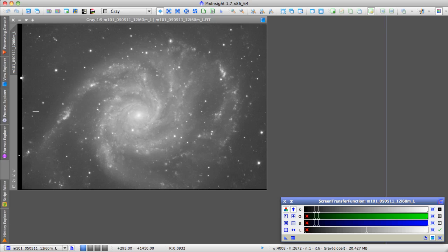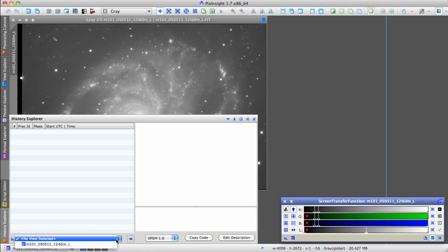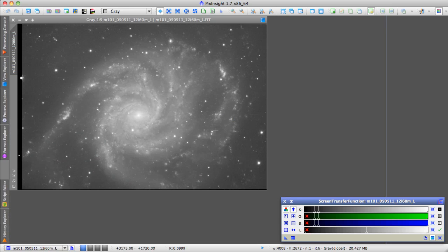We're looking at the image, and we've got this thing here called History Explorer. When you click History Explorer, the window will pop out, and you have to go down here and pick a view. So I have to pick this image, and the only thing we have in History Explorer right now is this initial state.